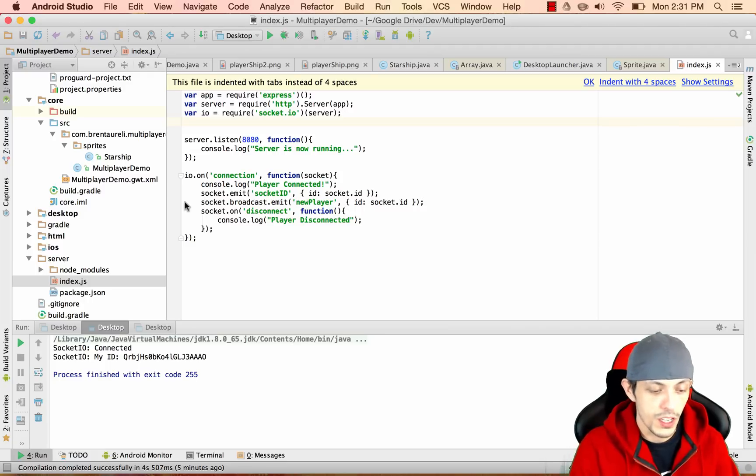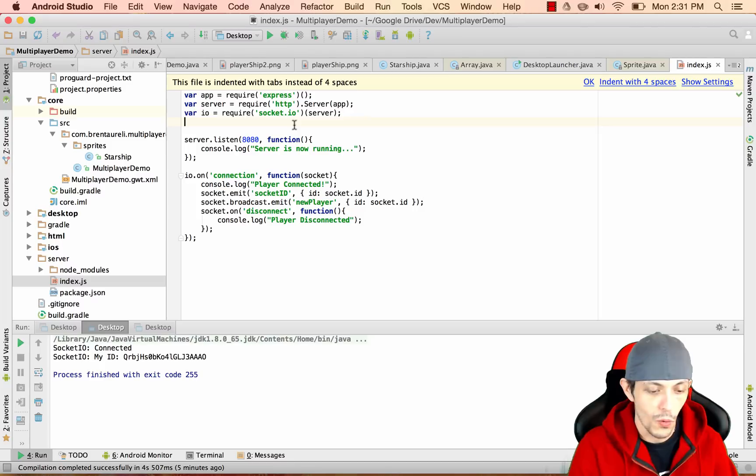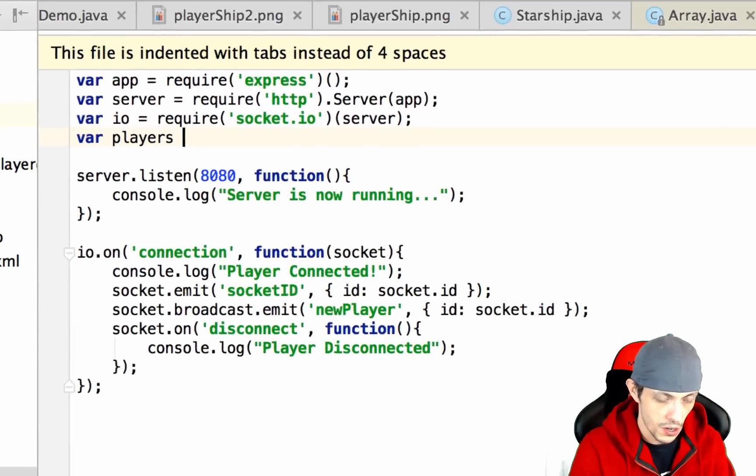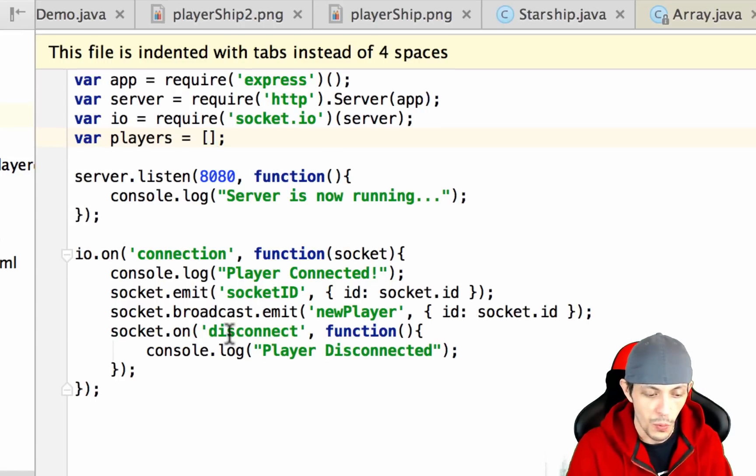So today we're going to start off in our index.js server file and we're going to create a new variable called players and make that equal to an empty array.